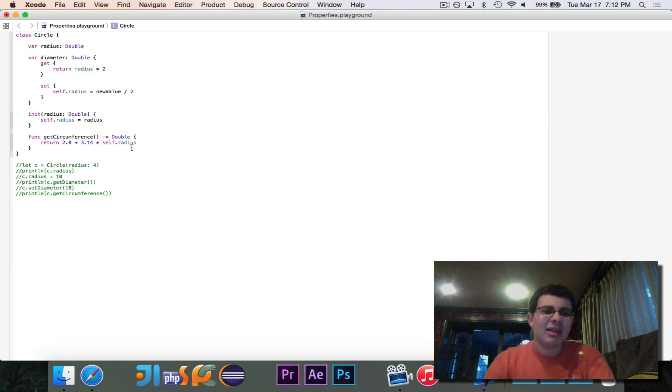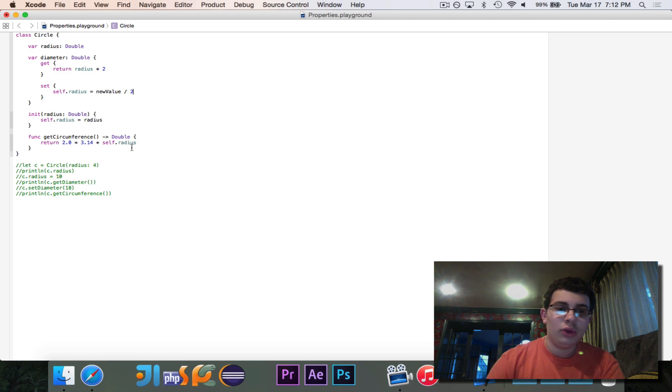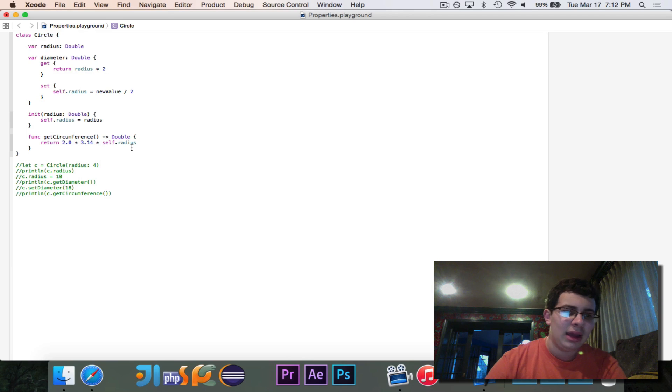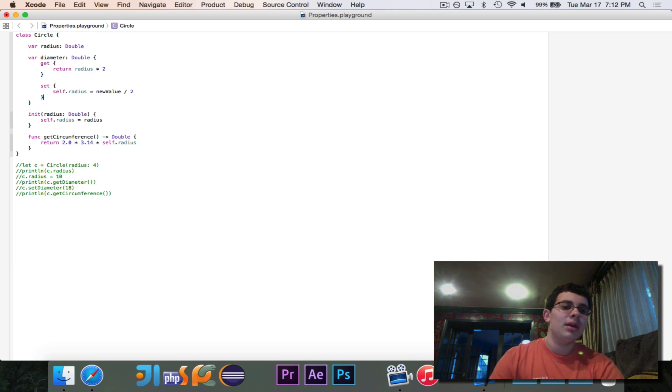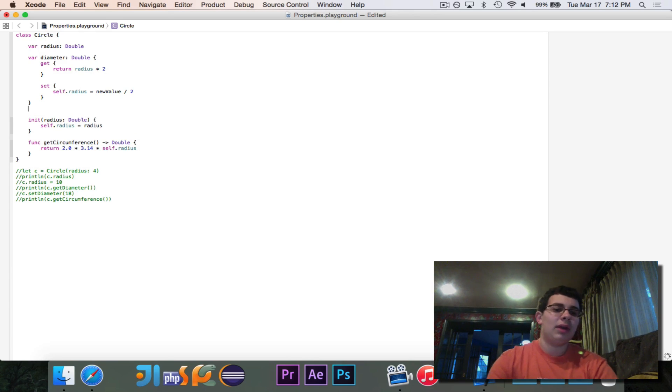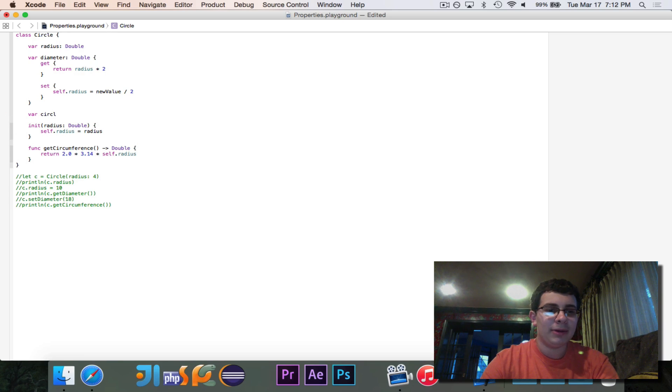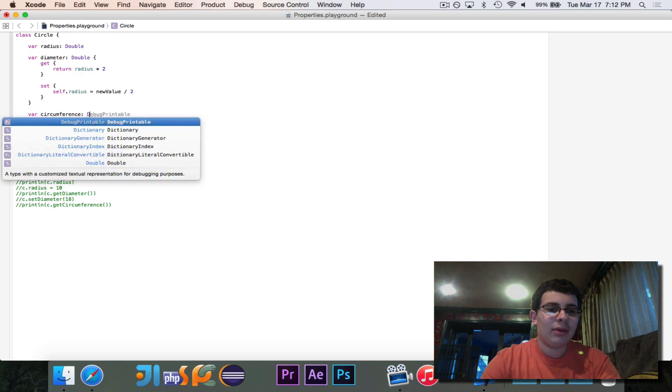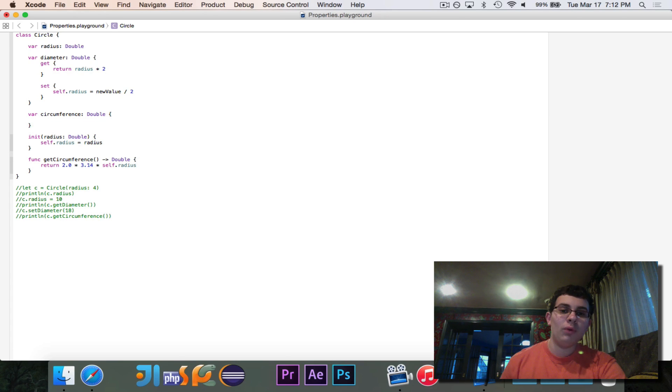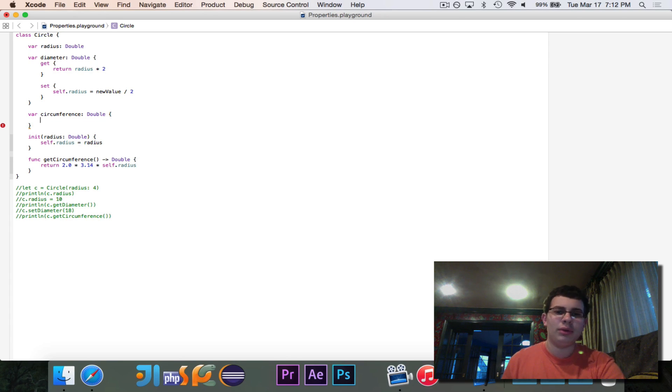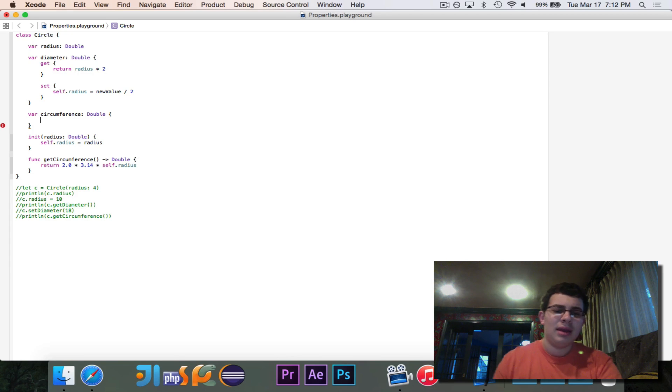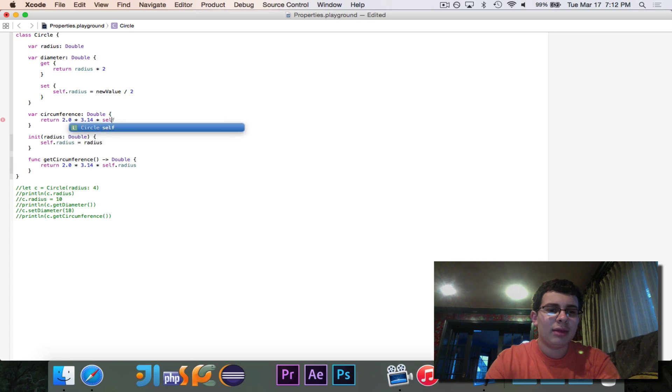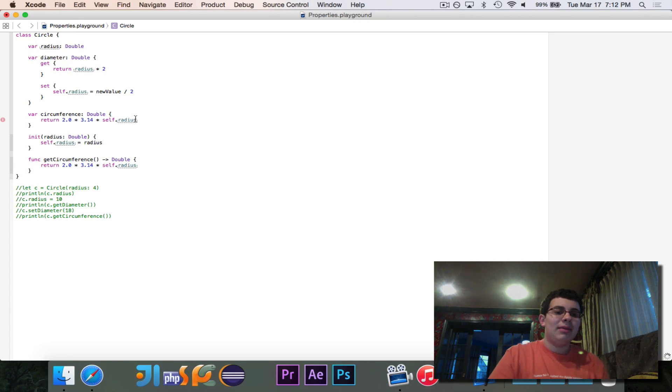So now instead of using get radius, or sorry, get diameter and set diameter, we can invoke it in the same way that we would do radius, and it just looks a lot cleaner and looks a lot swiftier. Let's take a look at circumference, and let's declare this a little bit better. circumference, and this is going to, of course, be a double. Now, if you only have your get clause and not your set clause, you don't need to write the word get. And we can simply write return 2.0 times 3.14 times self.radius.